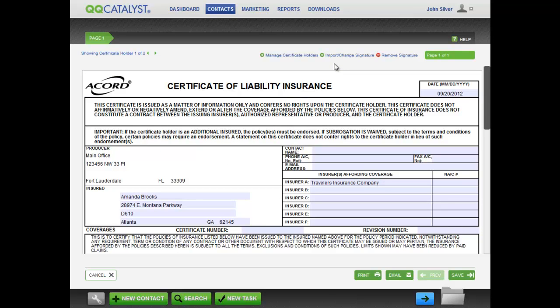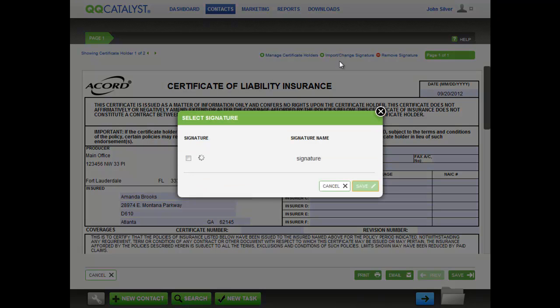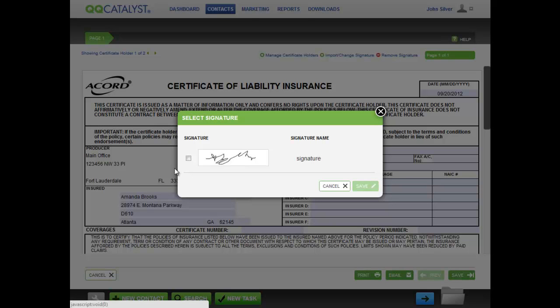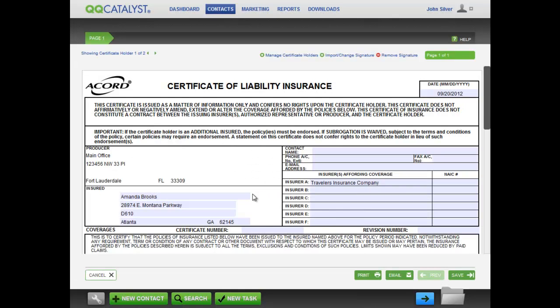To add a signature to your Accord Form, click on Import Change Signature. Based on the location you selected, the signatures set up by your agency administrator and location preferences will be available. Also, if you have set up any signatures under My Preferences, these will be available as well. Select one signature and click Save. That signature appears on the Accord Form.